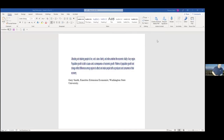I've worked with Gary Smith, an emeritus economist from Washington State University, who developed a nice website on data from the BEA. He talks about why population is important for economic development. Basically, attracting and retaining people to live, work, raise their family, and retire underlies the economic vitality of any region. Population growth is both a cause and a consequence of economic growth. Patterns of population growth reflect differences among regions in their ability to attract and retain people, both as producers and consumers. This data gives us not only the number of people, but the type of people in a community.